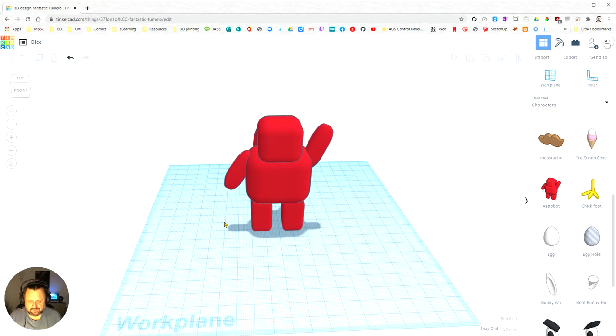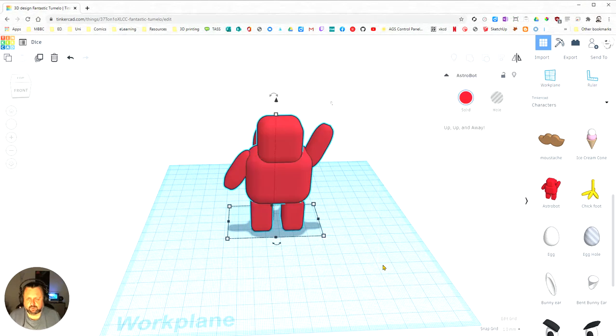Finally, I can use the left mouse button to click and drag and select objects. So that's your basic navigation in Tinkercad.